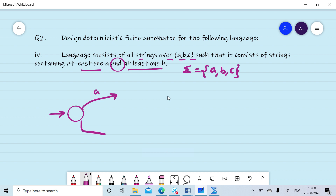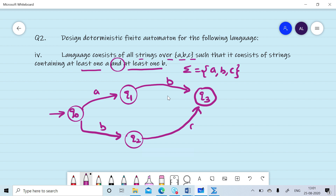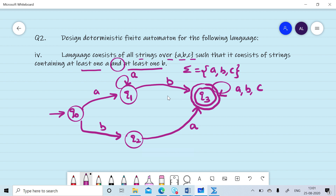From q0, on reading a we move to q1, and on reading b we move to q2. State q1 satisfies the condition of at least one a — if another b occurs from q1, we reach the final state q3. State q2 satisfies the condition of at least one b — if we read one a from q2, we reach q3. After reaching q3, any number of a, b, or c can occur. If any number of additional a's or c's occur in q1, we remain in q1.